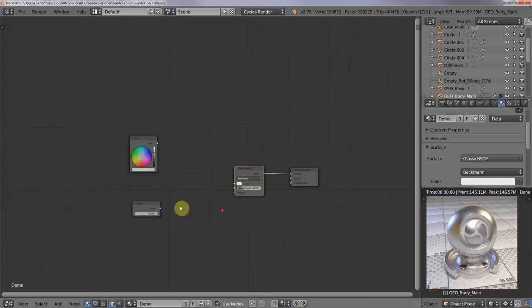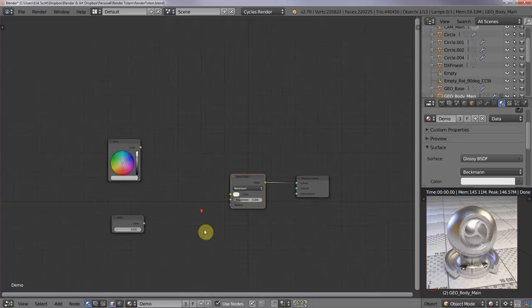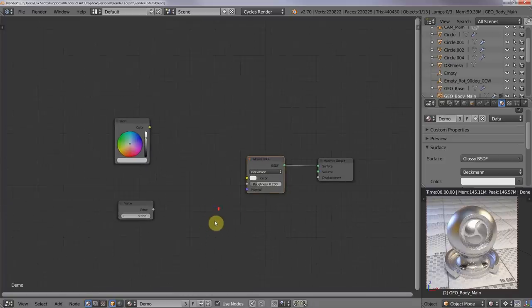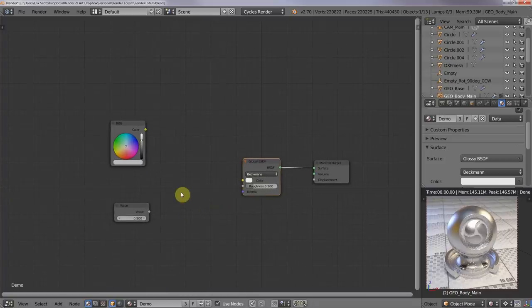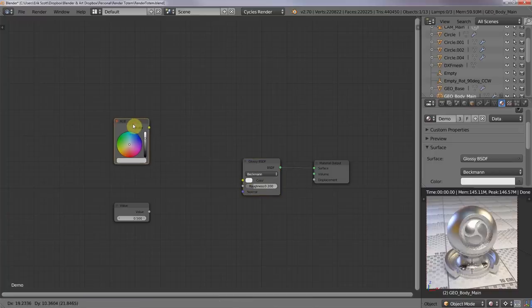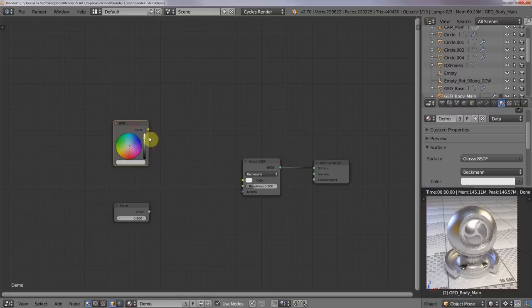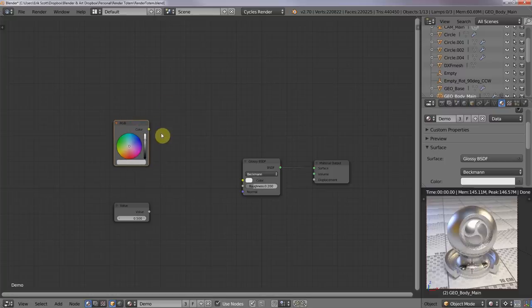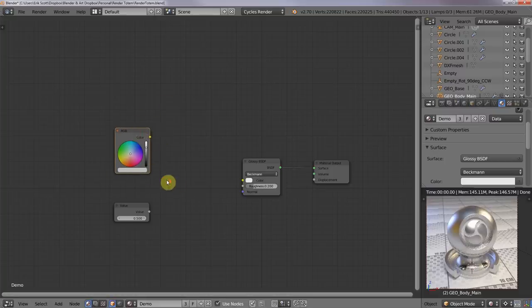So at certain points during the tutorial, Ken Tramell would control, I believe it was even the roughness of a glossy shader, using some sort of color value, and it wasn't from an RGB node, it was from a mixed RGB node. But the same thing applies here.